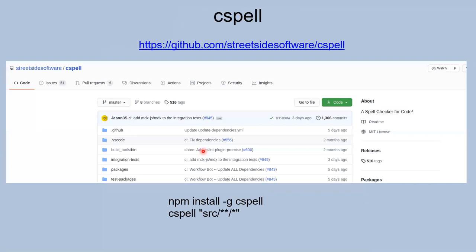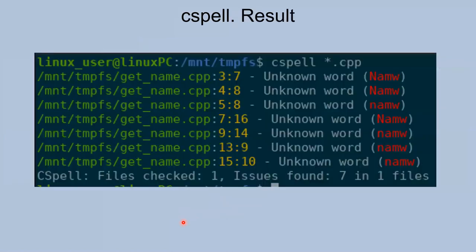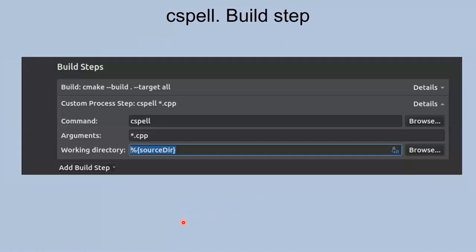Next tool is cspell. It's a very useful and powerful tool. This tool can work not only for C++ but for other languages too. It's pretty easy to install - just call this command and just run check on your source directory. Let's see how it works. It looks like this tool finds all mistakes and all typos in our code.